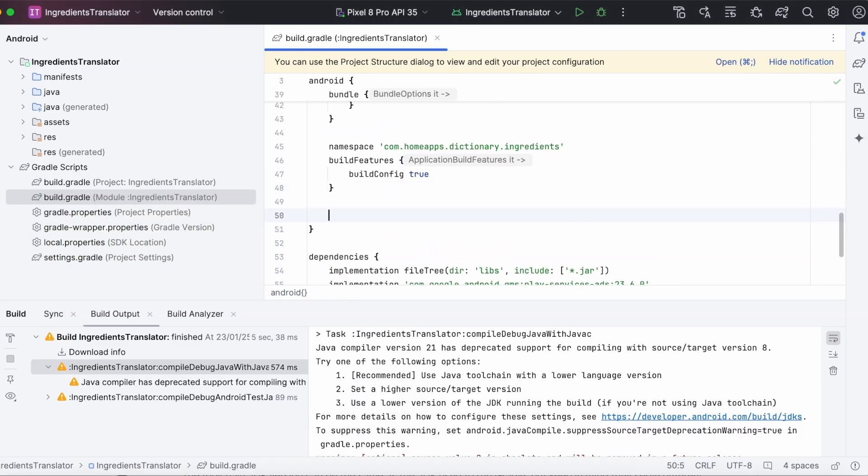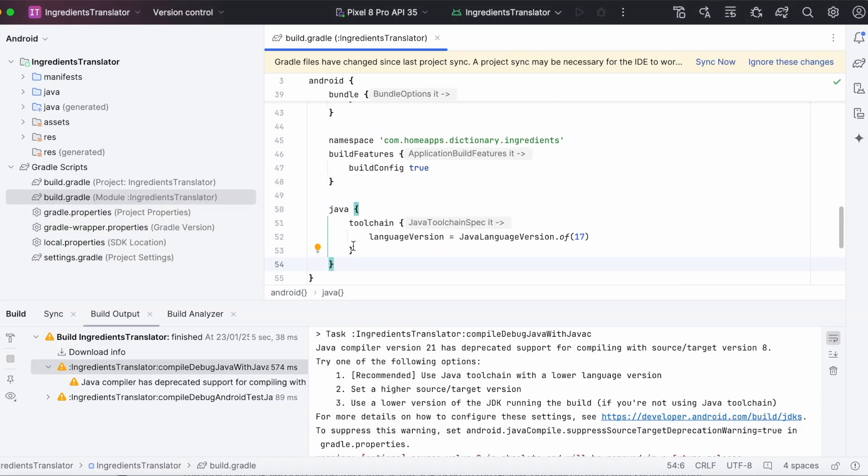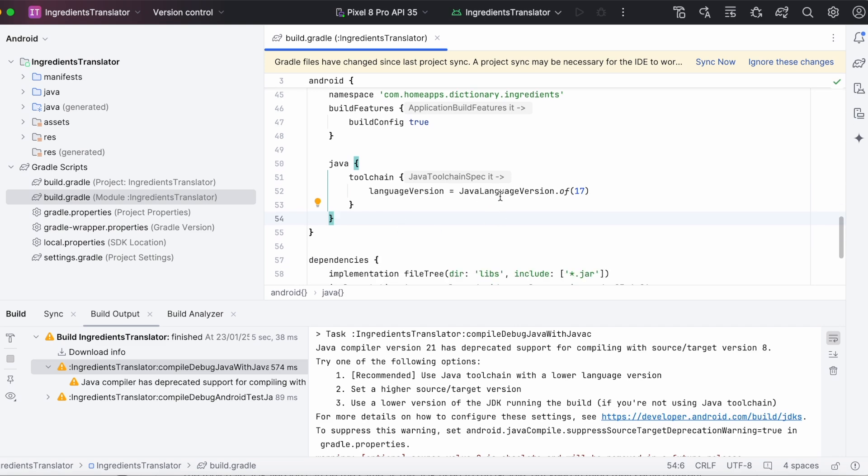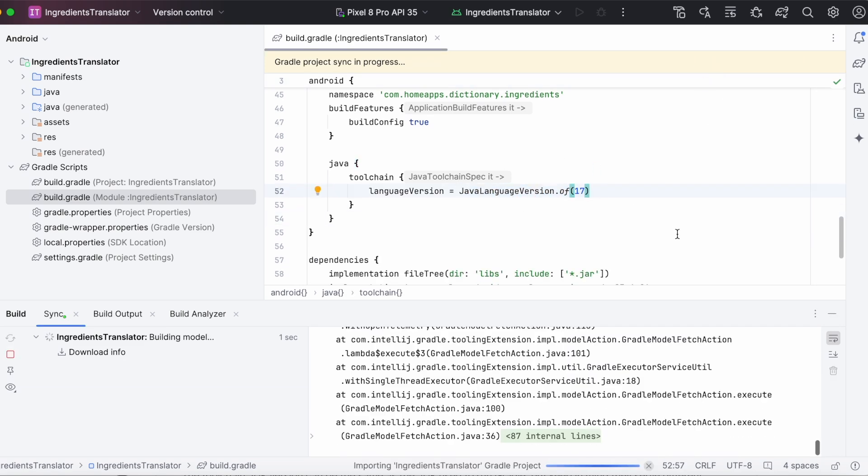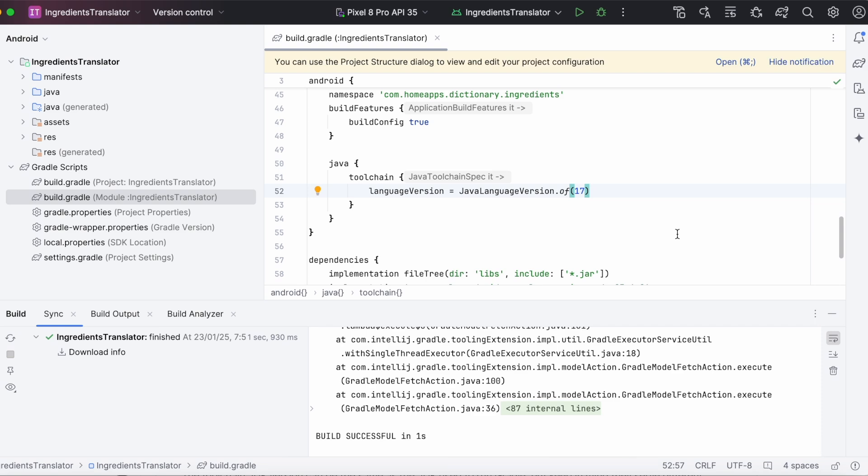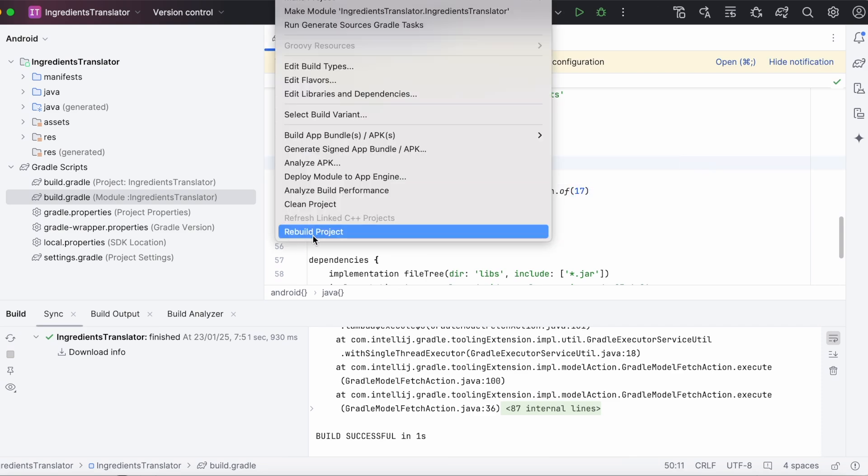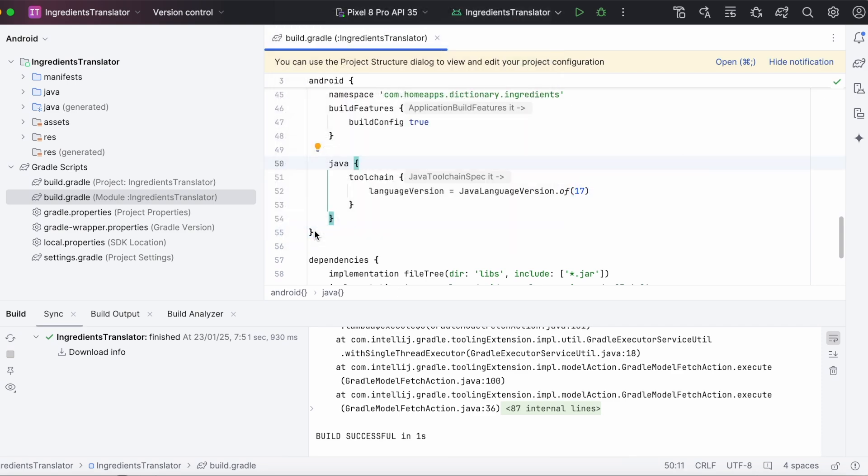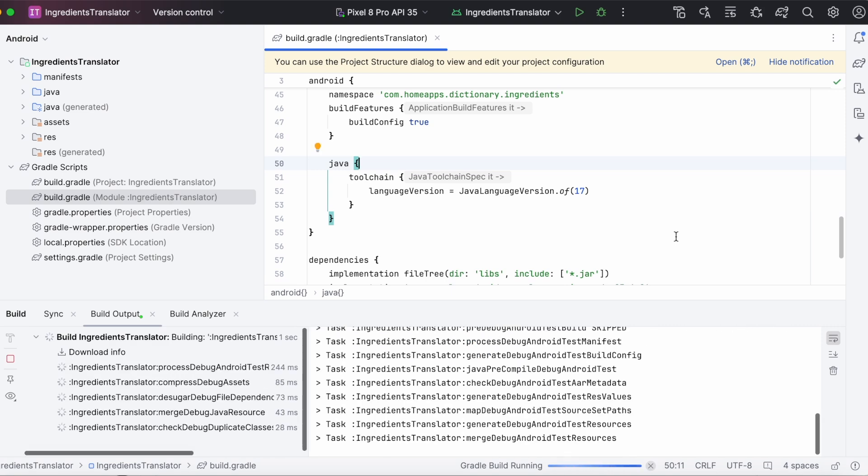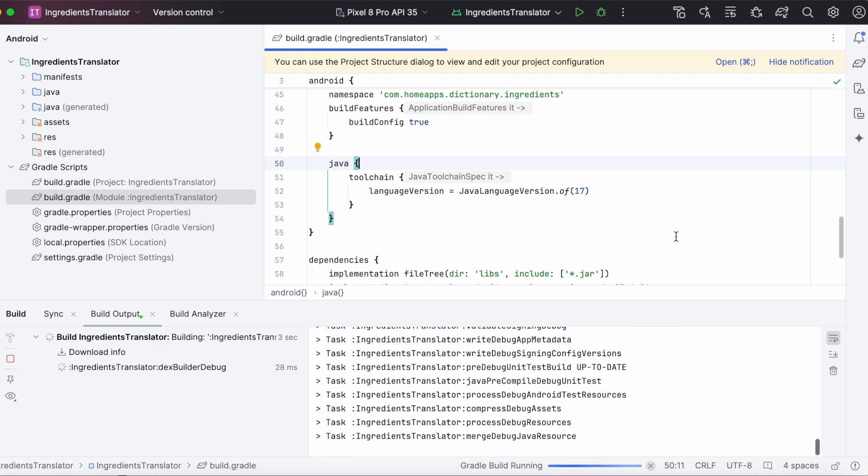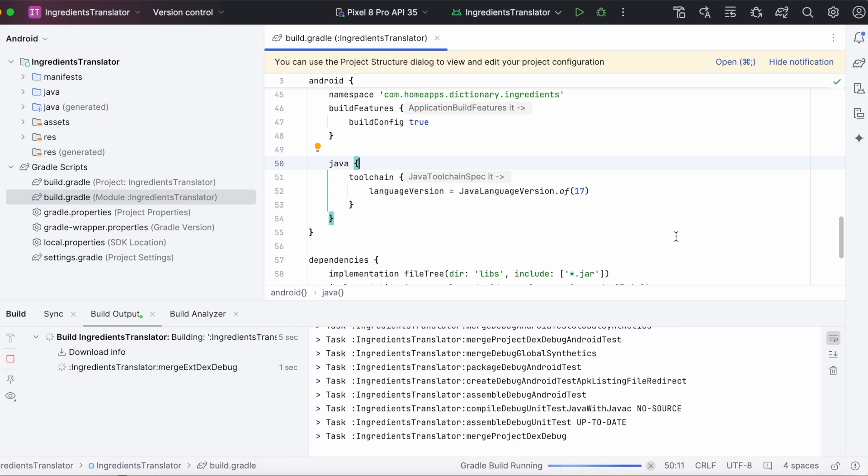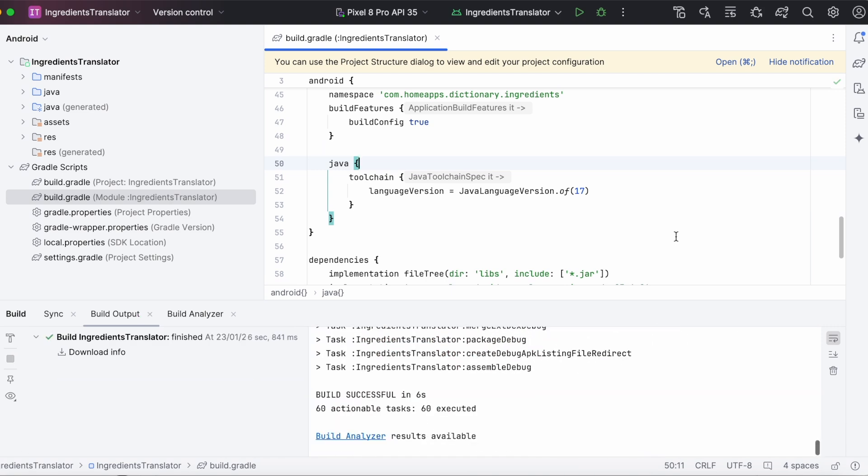Paste here. Sync the Gradle files. Rebuild the project. Yes, no build error with this solution as well.